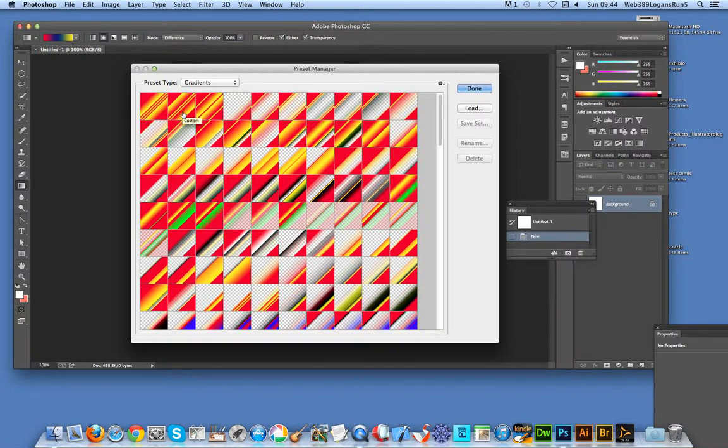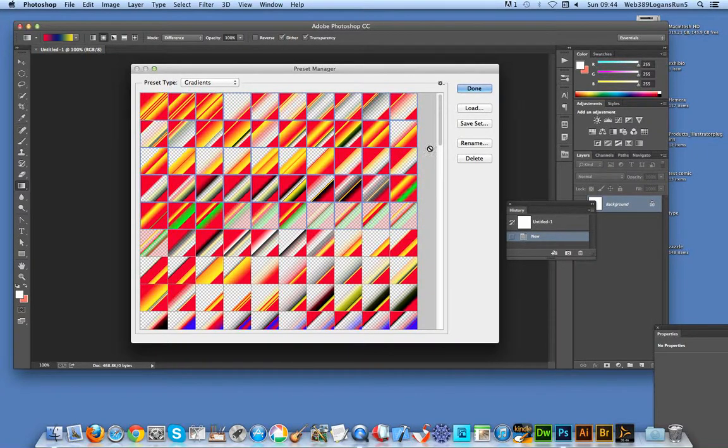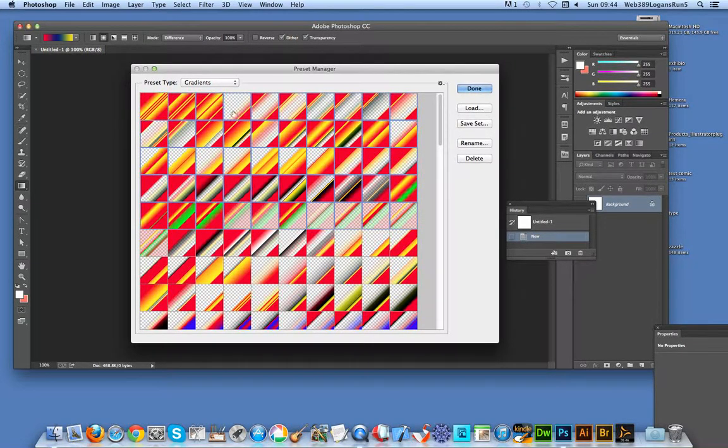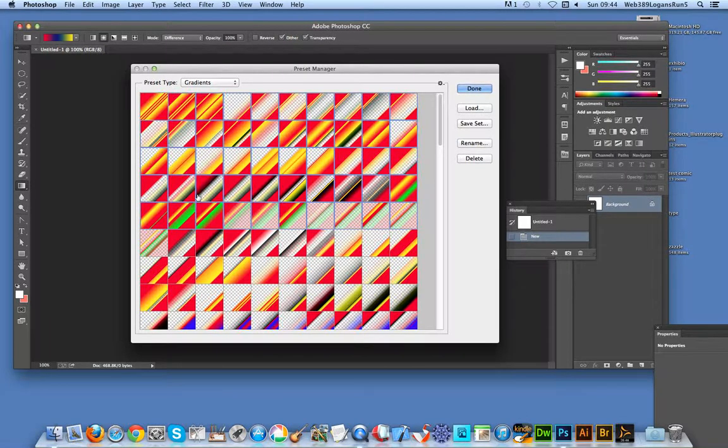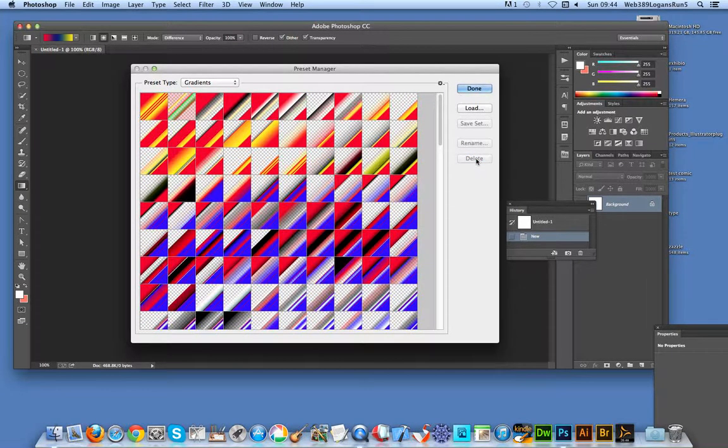But there are times when you might want to delete them. So I'm going to hold the Shift down, and I've selected here. Select one, hold Shift, and now select down here. So now all those gradients have been selected. Now just go over to Delete, and that's it, straight away they've been deleted.